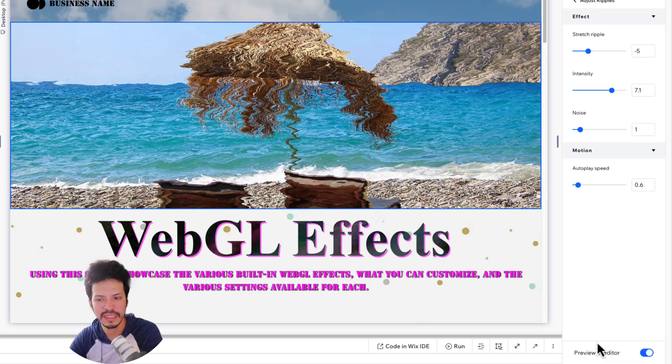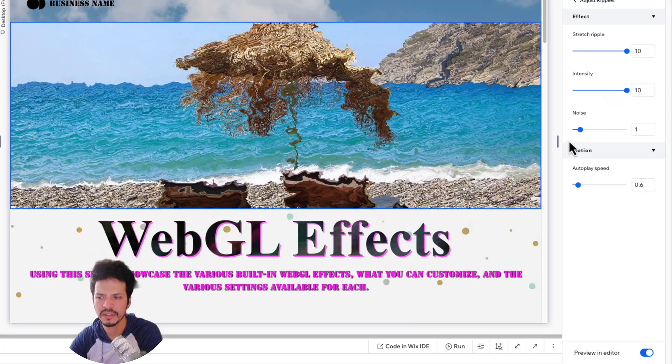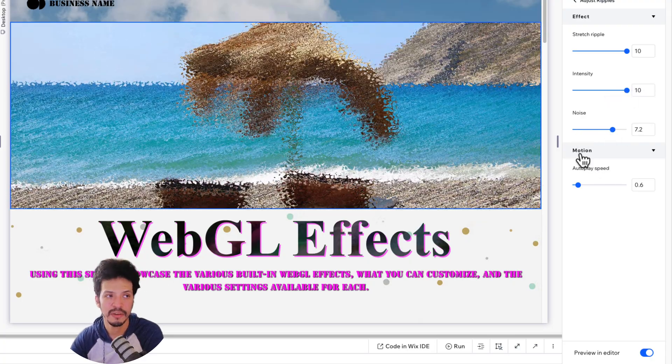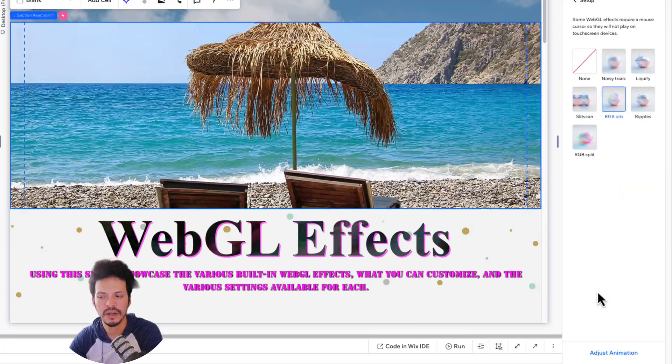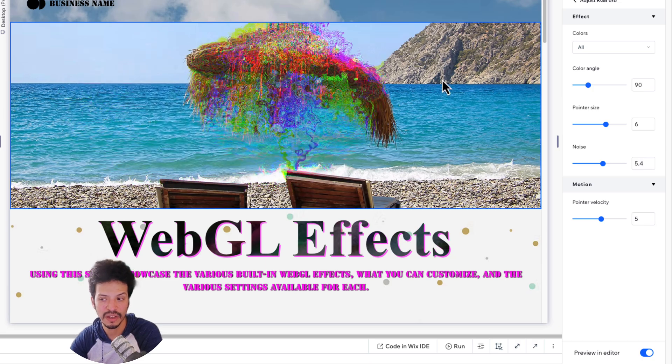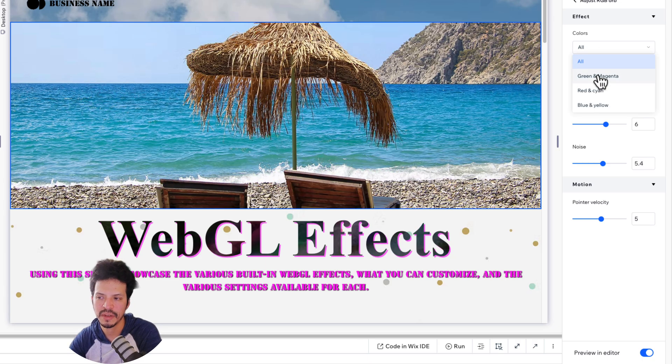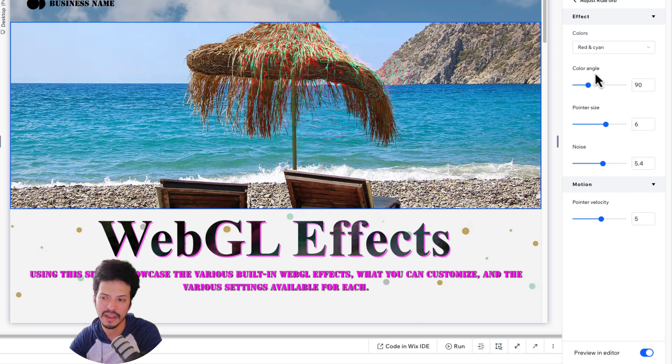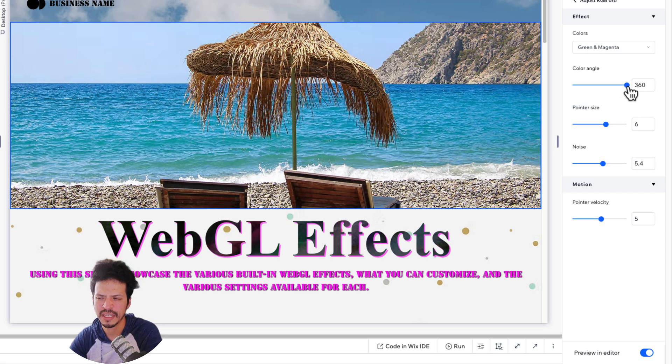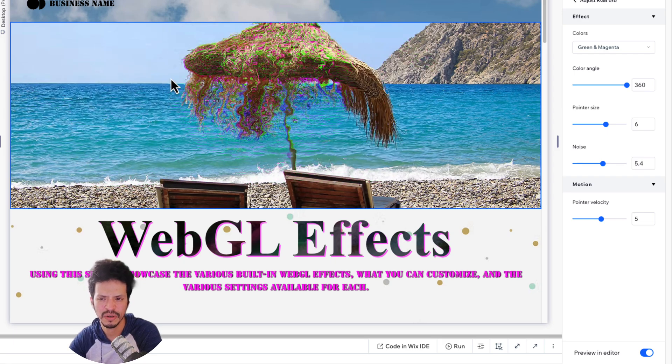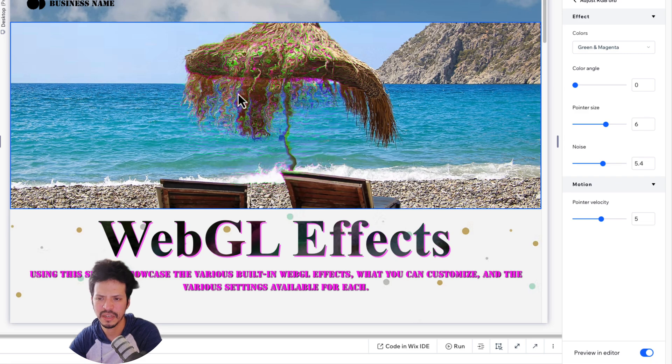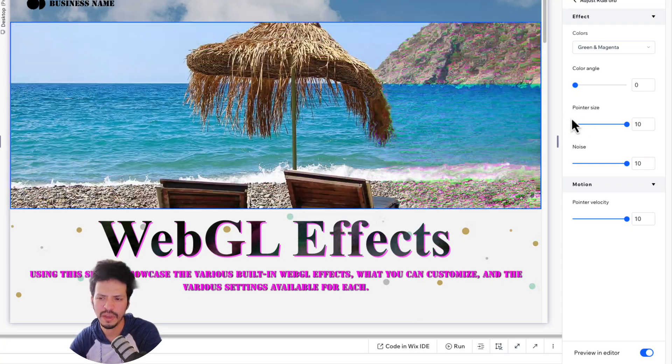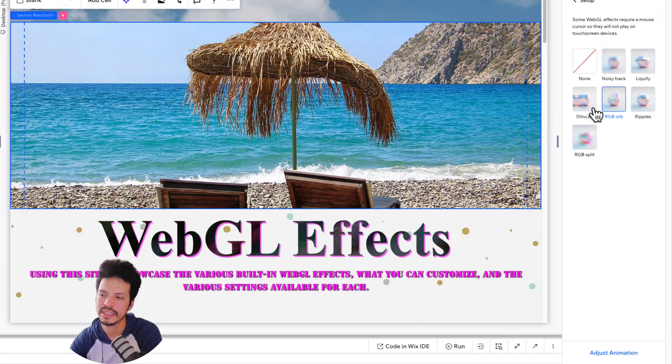Ripples does autoplay, but you can determine how much it stretches to what intensity, how noisy it is at each one. And because it is autoplaying, you can decide how fast it is. RGB orb is kind of cool in that you actually do have a few different options as to what colors do you want. So by default, it does all colors, but this one does have a dropdown for green and magenta, red and cyan, blue and yellow. You can just do a set of two colors instead of all three. You can determine which pattern specifically you want. The color angle will just kind of determine that shift. So you can see here, it's a little more like abstract versus if I didn't have much on here.